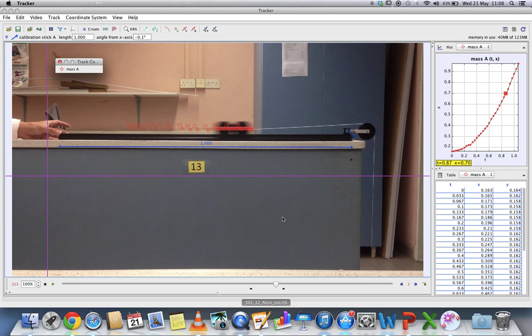This is actually a TRK file, but TRK file does not contain the video itself. If you send it to other people, it doesn't contain the video, only the analysis. If you want to send the video for the performance task submission, you should send the video.